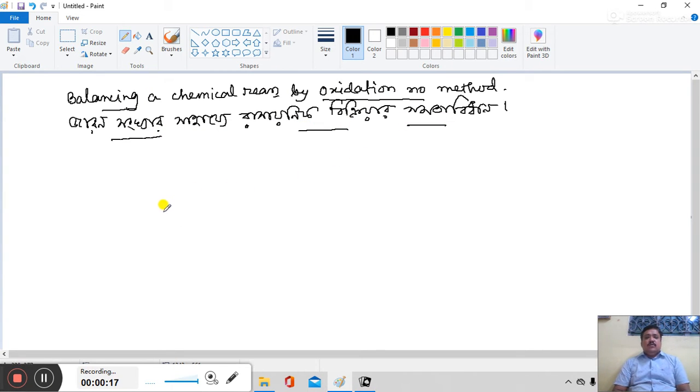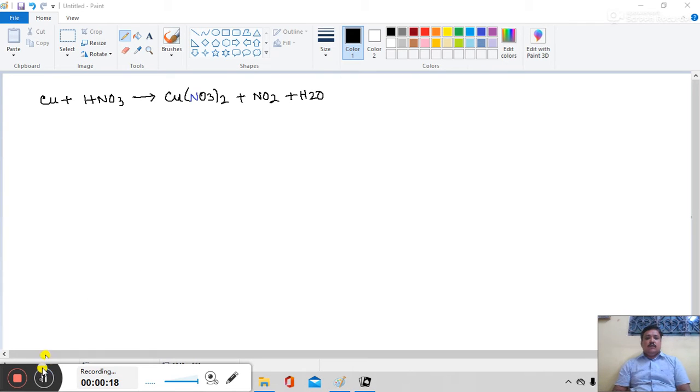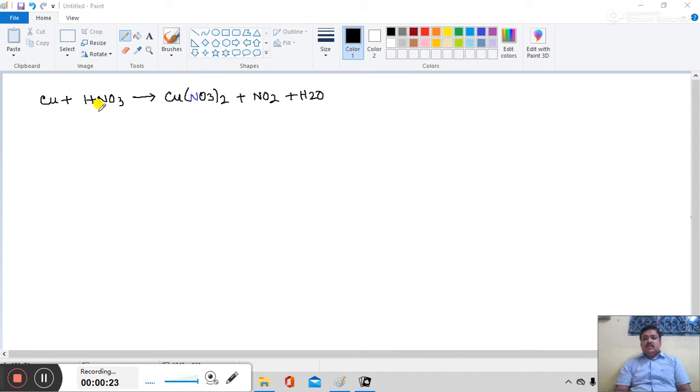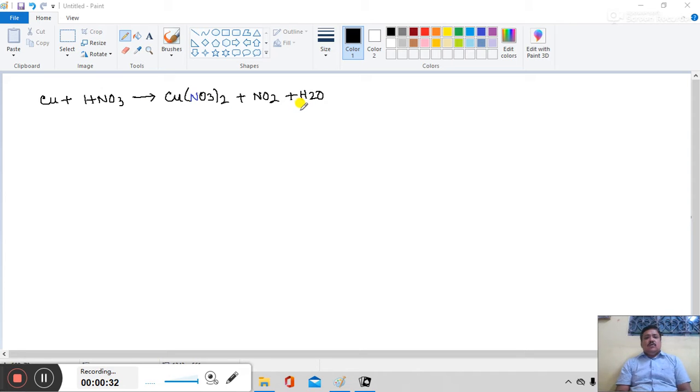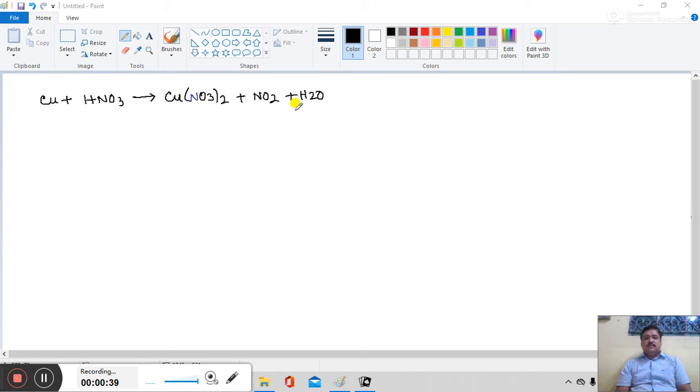Today's reaction is copper atom reacts with concentrated nitric acid to form cupric nitrate, NO2 gas and H2O. At first we can write those atoms which oxidation number undergoes change, and this atom is copper atom.